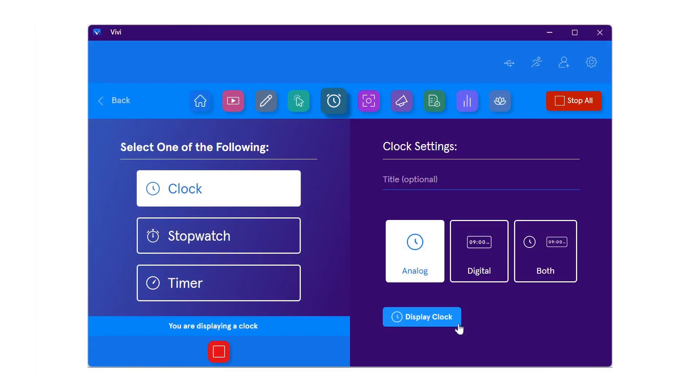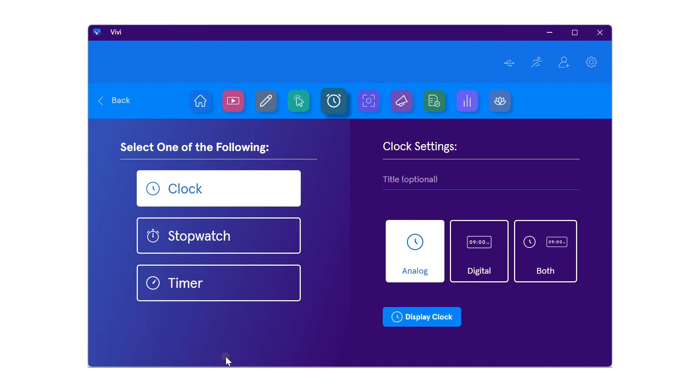To remove the clock, select stop all in the upper right corner, or use the stop button in the lower left.